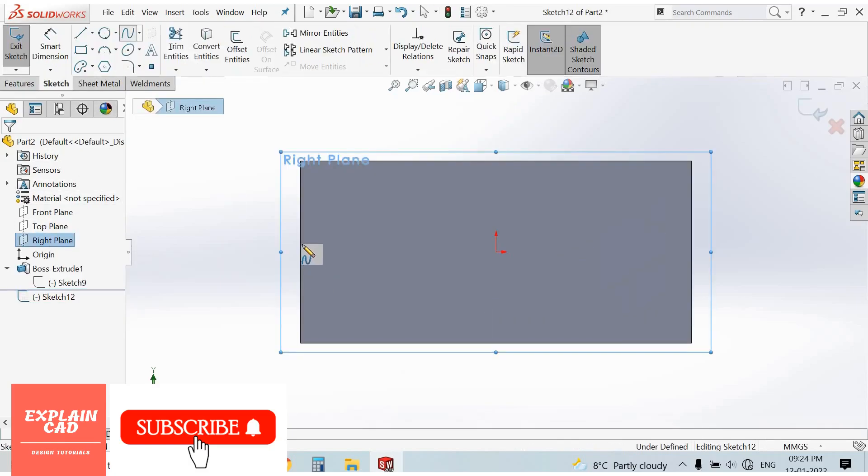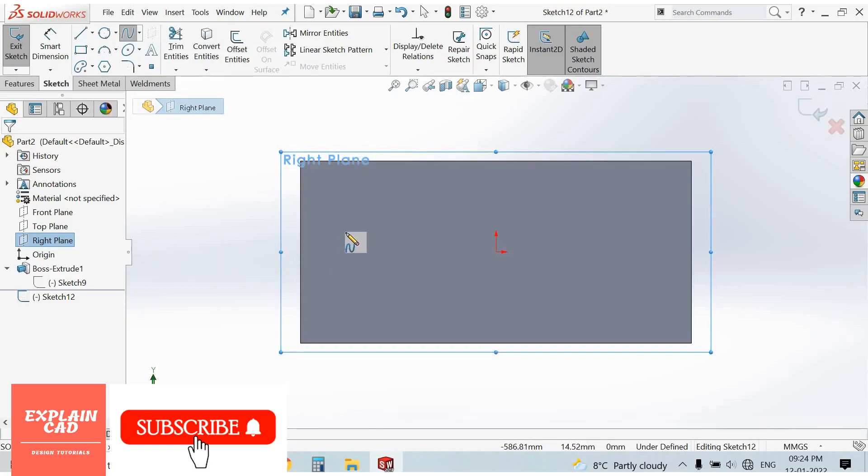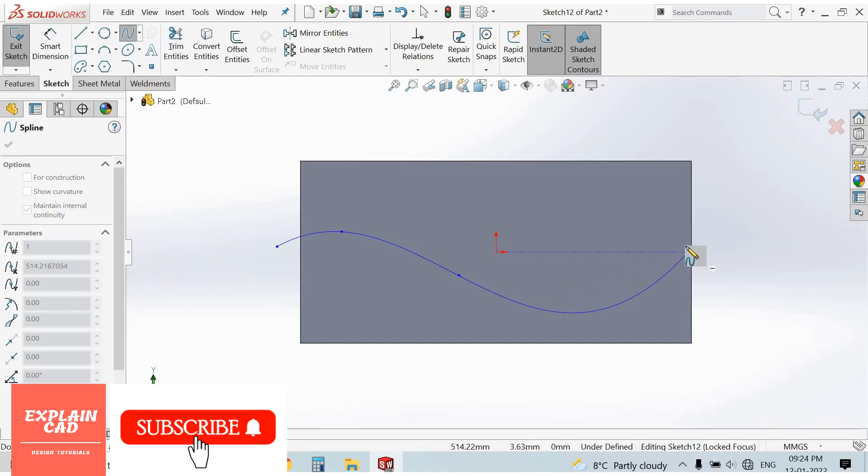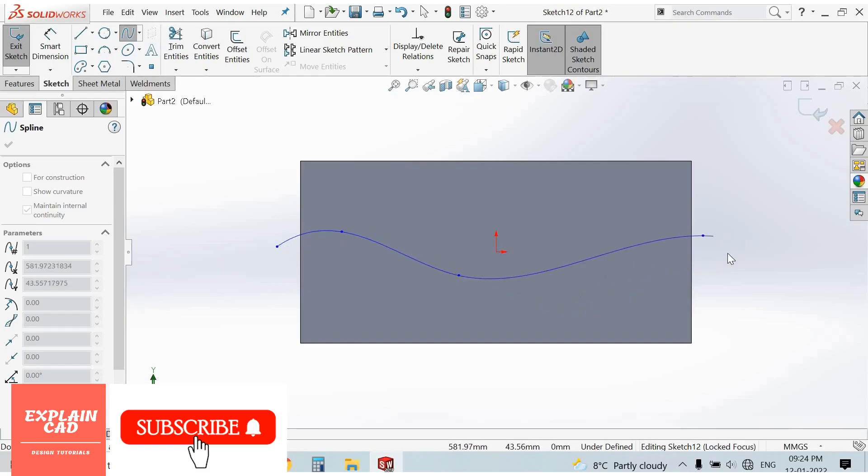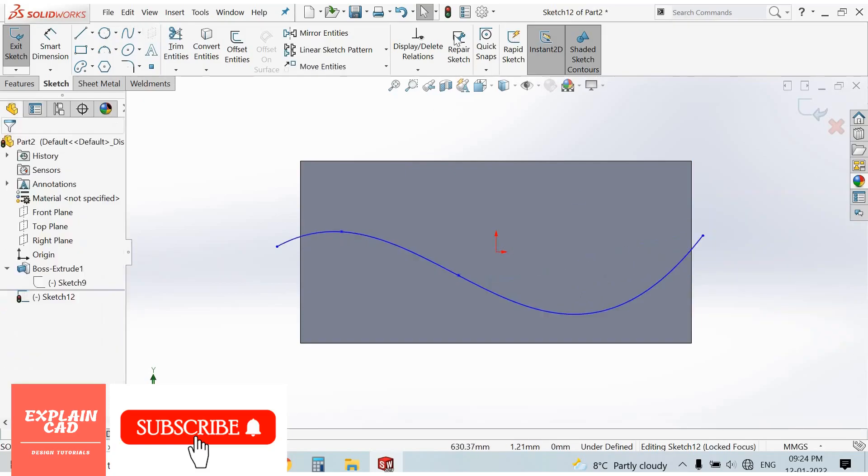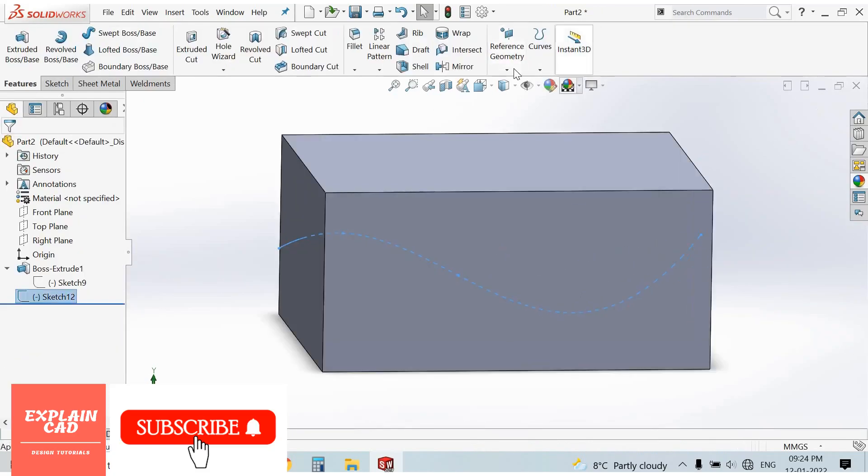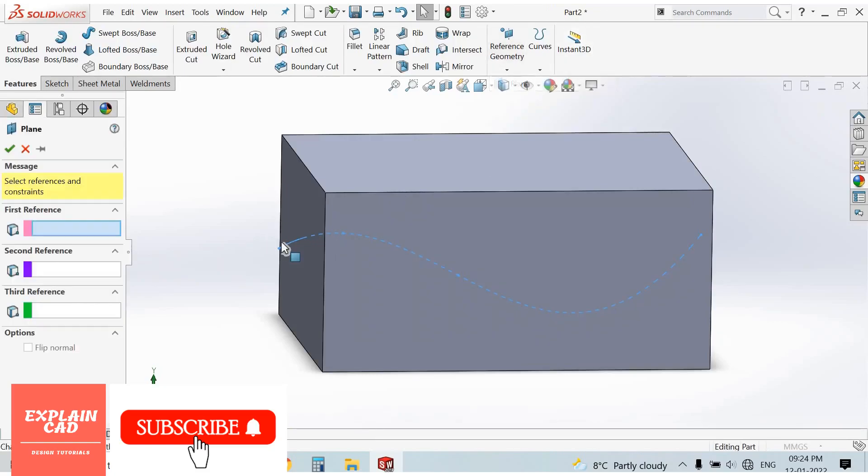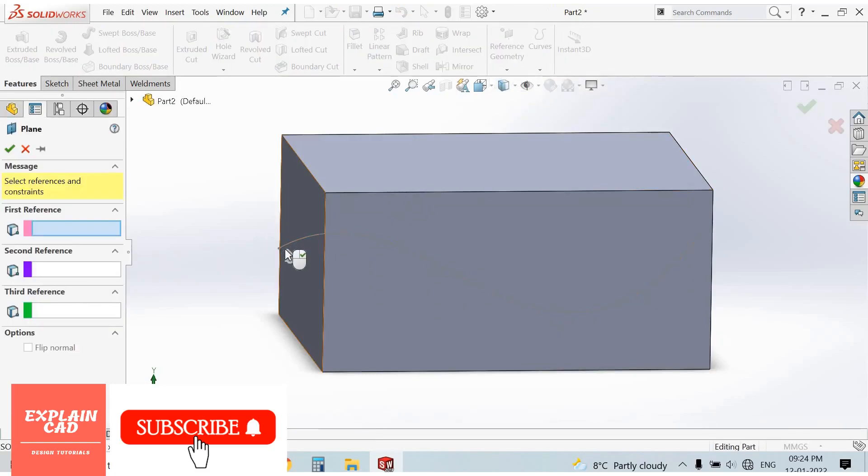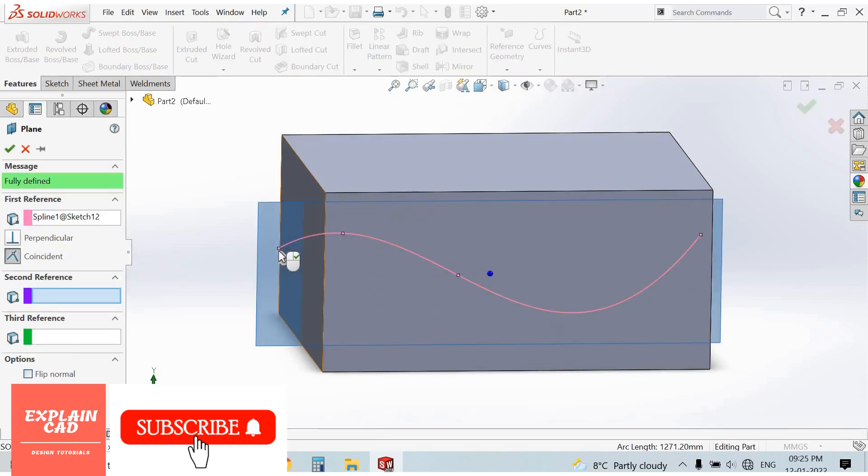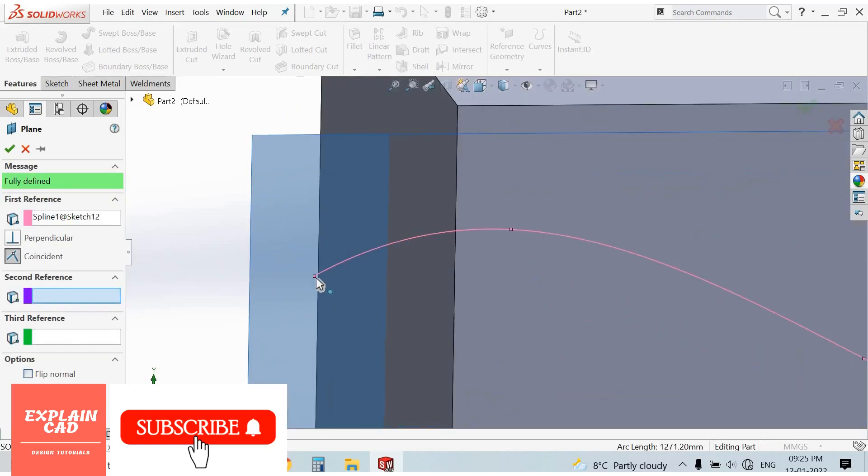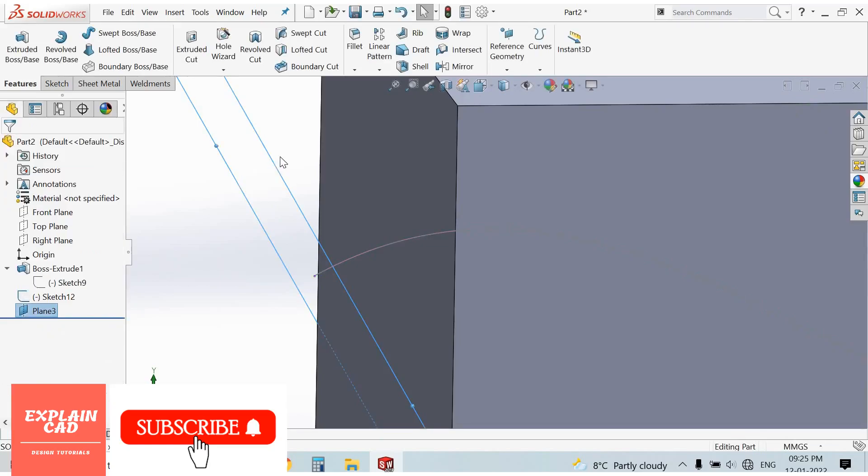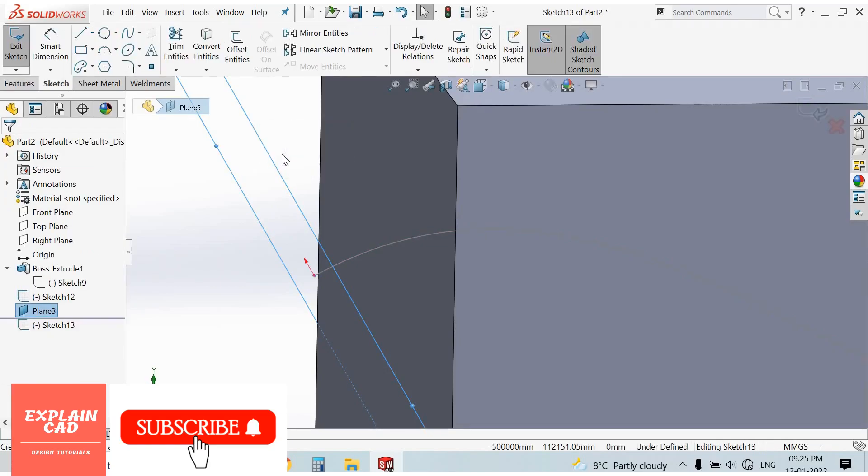I'm using the spline command for the path. Right-click, select option, come back from this sketch. Go to reference geometry, select plane, select this line and this point. Okay. Now select this plane for sketch.